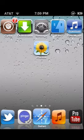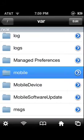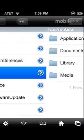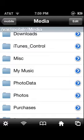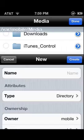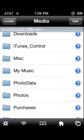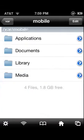What you will need to do is head into iFile. Go all the way back to where it says 'var,' go to 'mobile,' then 'media,' and you will see something right here that says 'my music.' If you don't have this folder, just click edit, then add down here, and make a new folder.